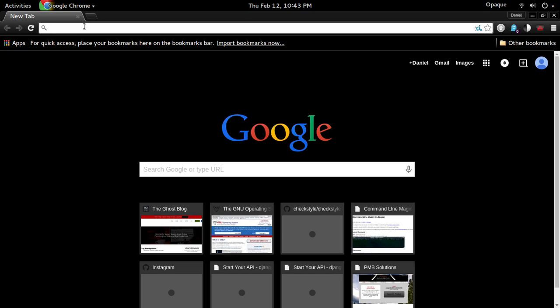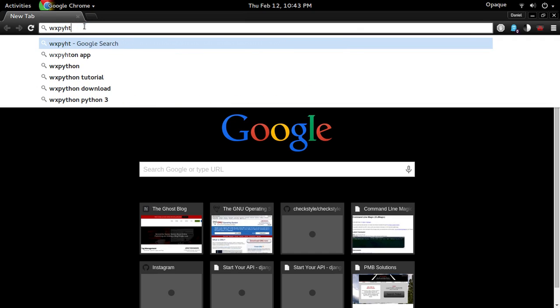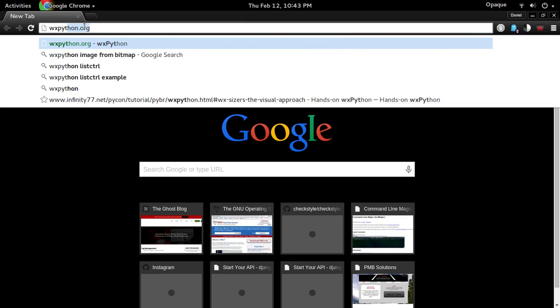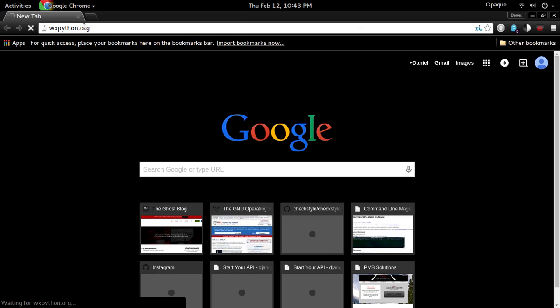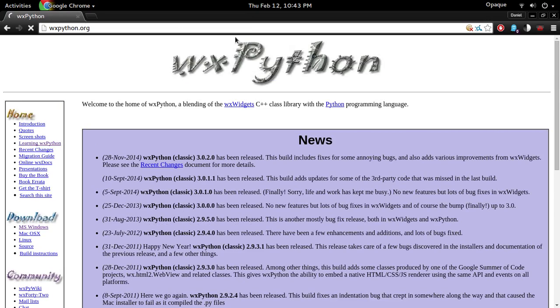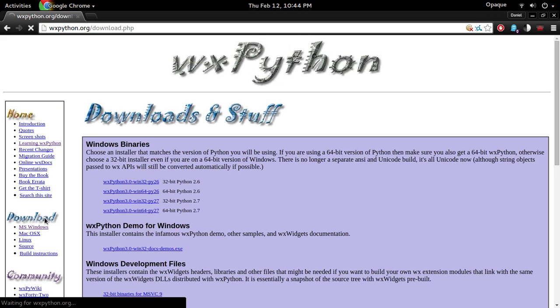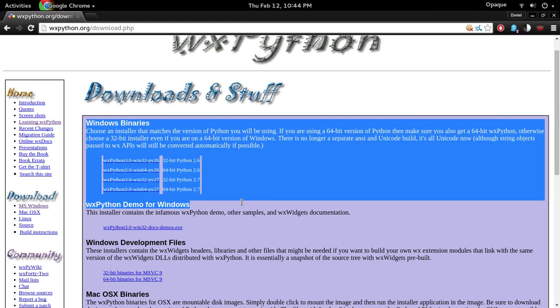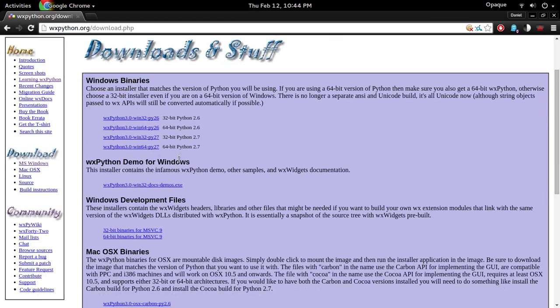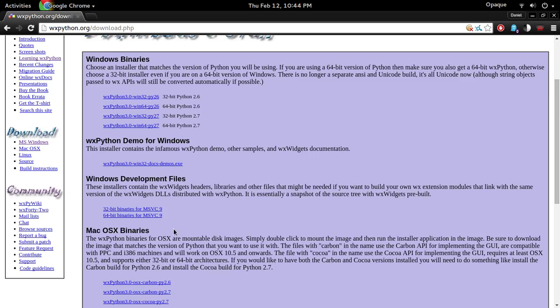Alright, so first off just go to your browser and type in wxPython.org. It's aligned in this page and then just go over here and just click on the download image. Right here you get the Windows binaries and then also the Mac OS binaries.